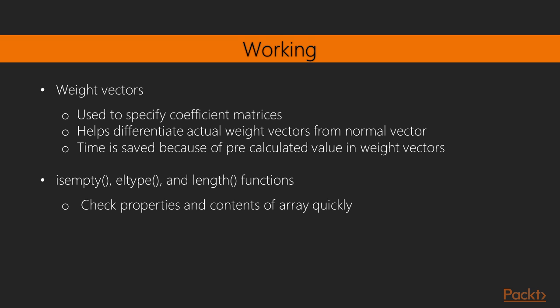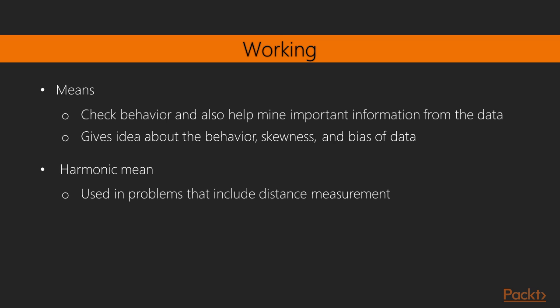As weighted means are often used in statistical modeling, having the extra argument in the means function would be very convenient for analysts, as creating new weight vectors and then multiplying the two vectors is often time consuming and redundant. The isempty, eltype, and length method functions are very important and handy whilst doing descriptive analytics. They can be used to check the properties and contents of the array quickly.